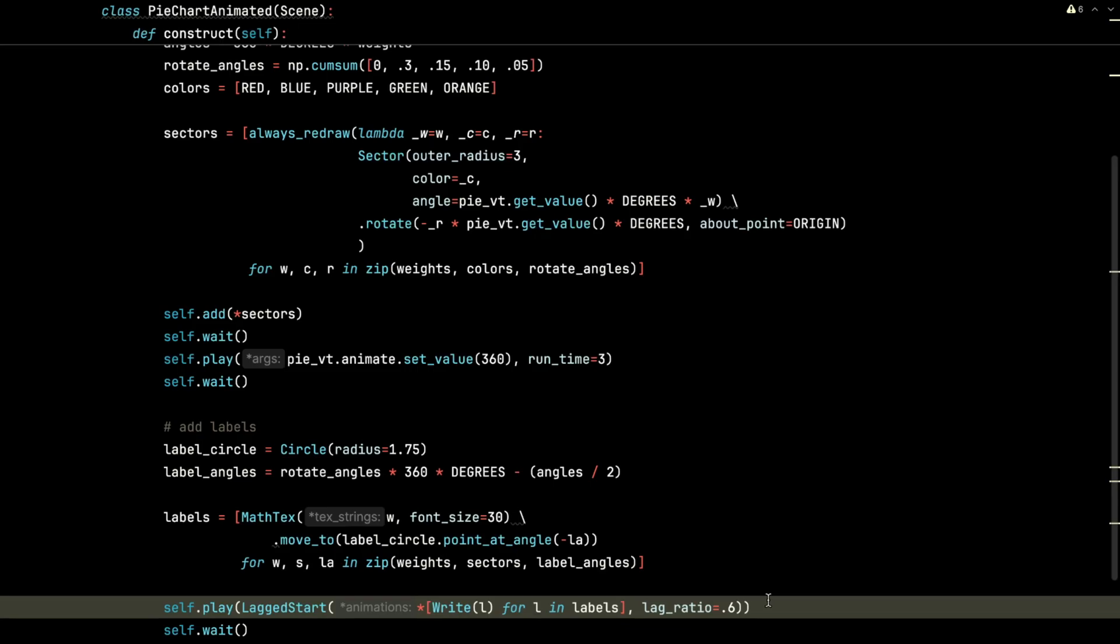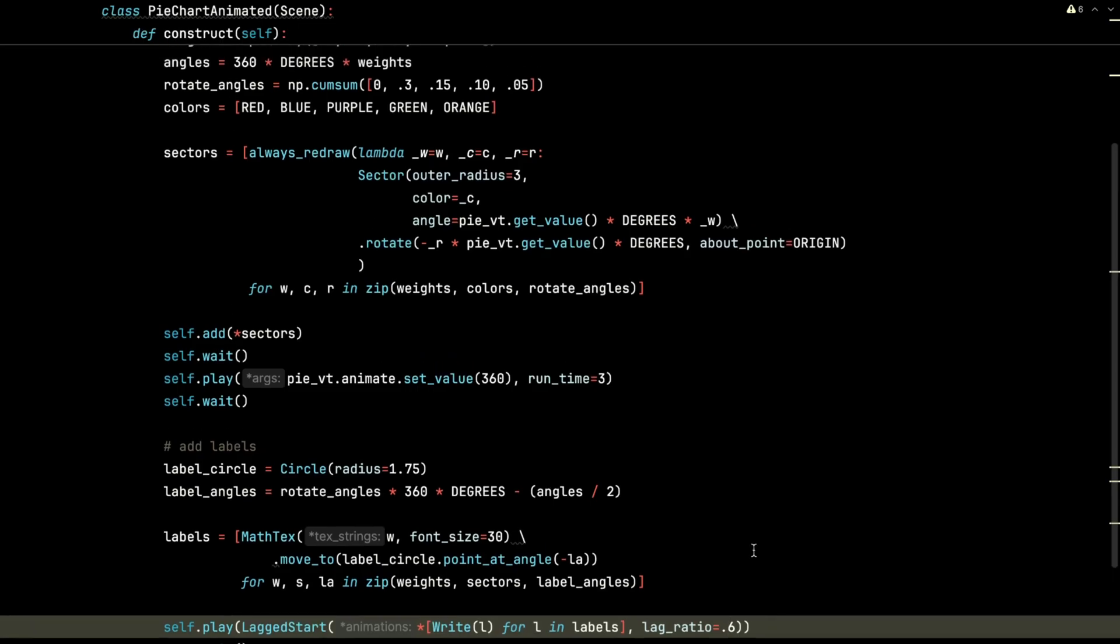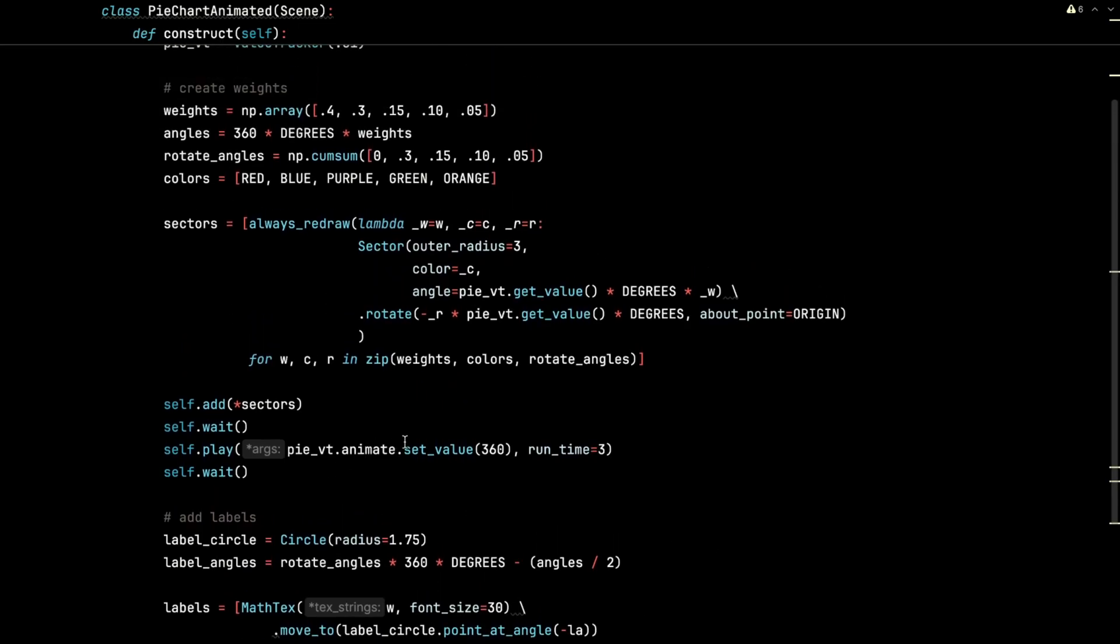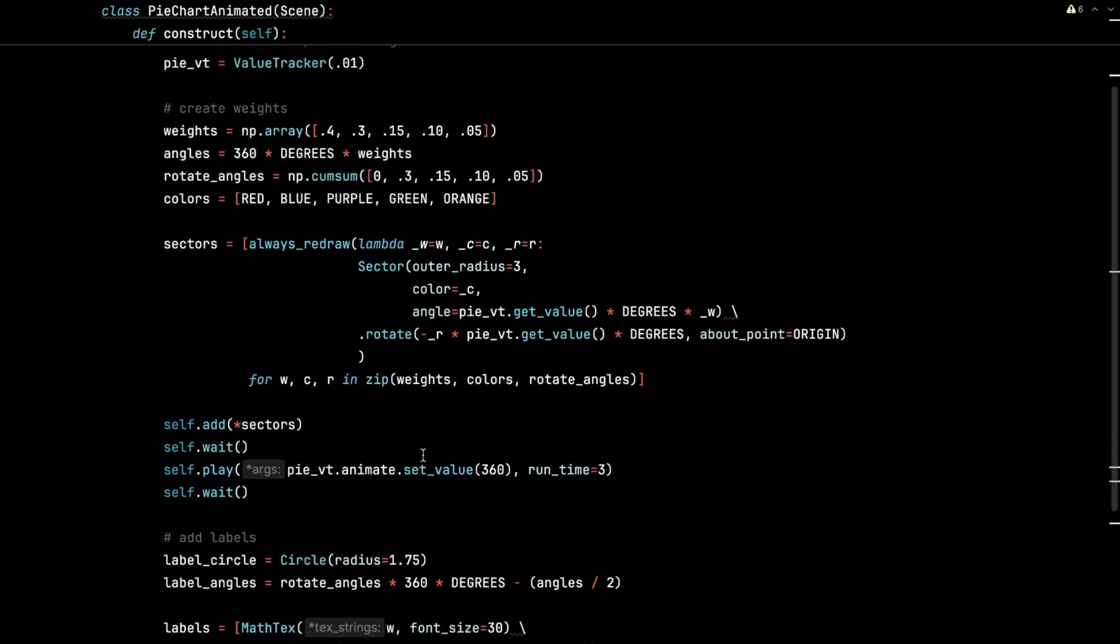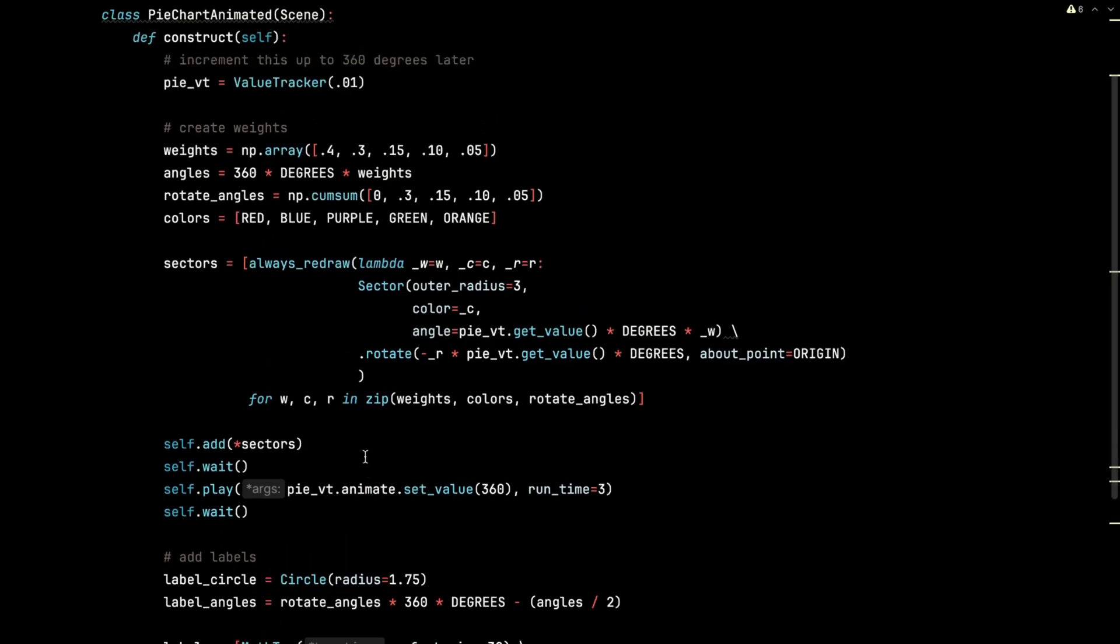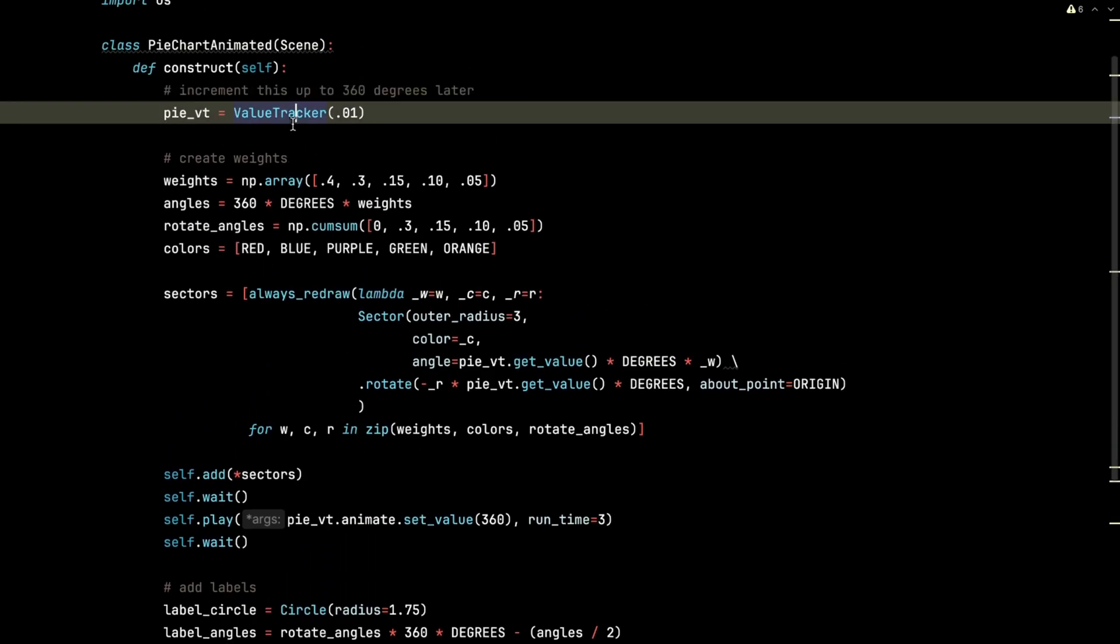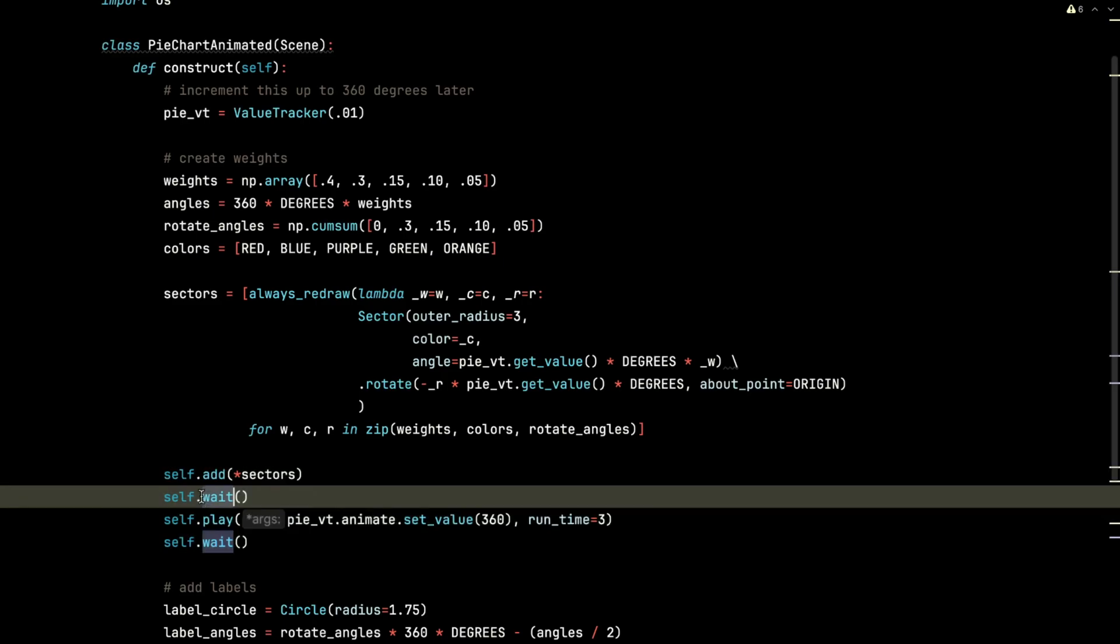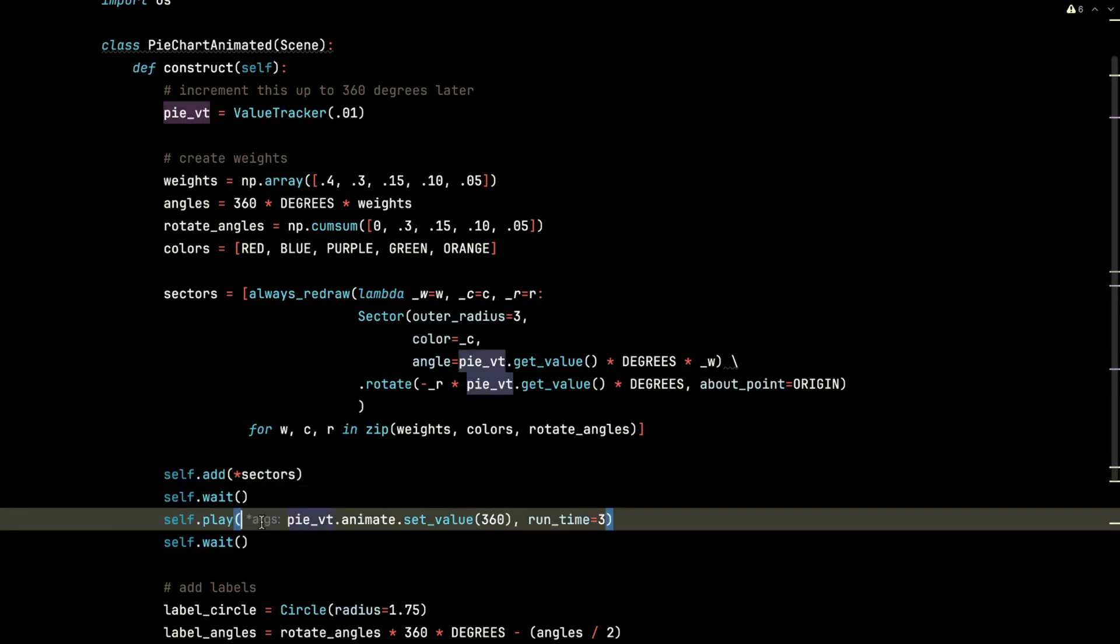And we will only do this step after we finish incrementing the value tracker up here up to 360, which, by the way, that happens right here. We add those sectors. I'm going to wait a second. Then I'm going to animate and set that value to 360.